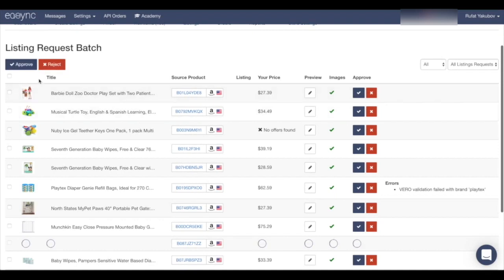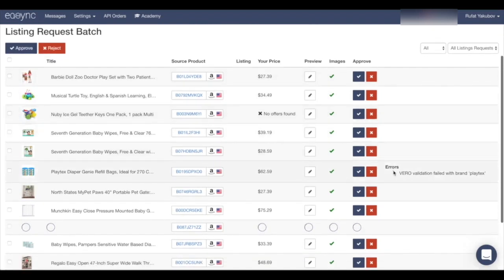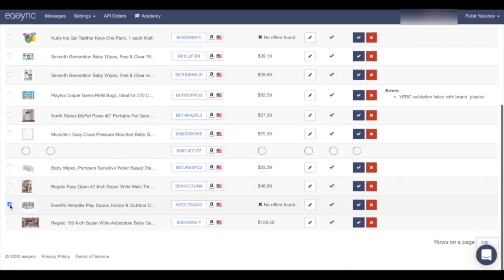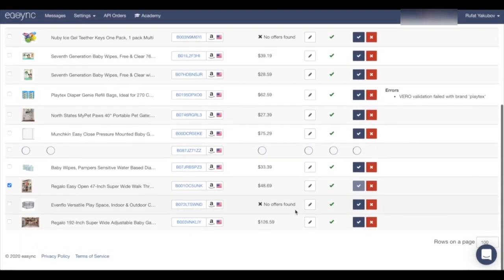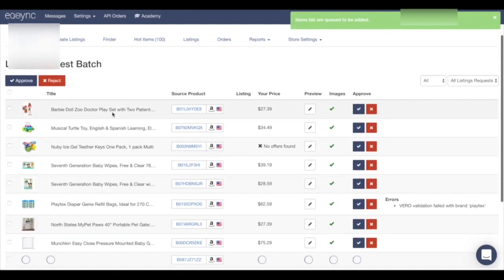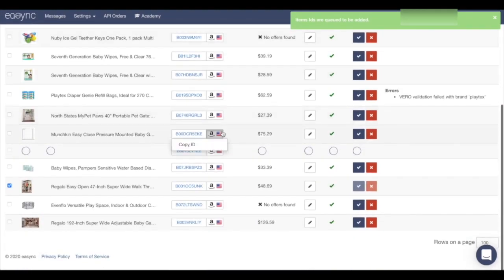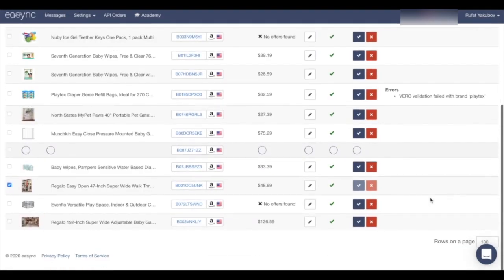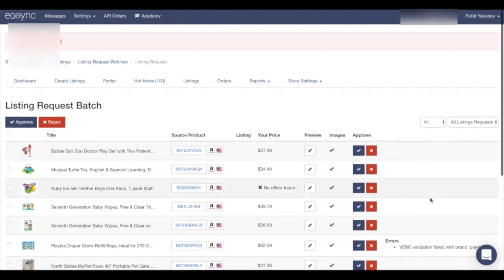We can select them all, but as mentioned, some items are Vero, which is not good for us. I will start uploading the items I like — I'll take this item, approve it, and upload it to my store. If you have more questions, please contact our live chat and we will be glad to help you. See you in the next videos, bye bye!